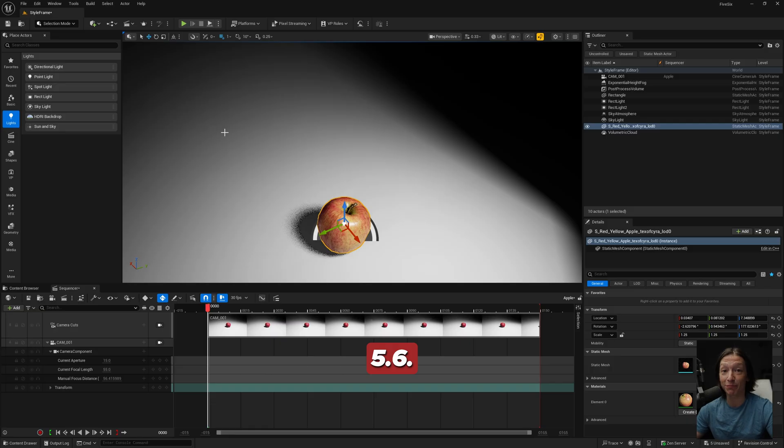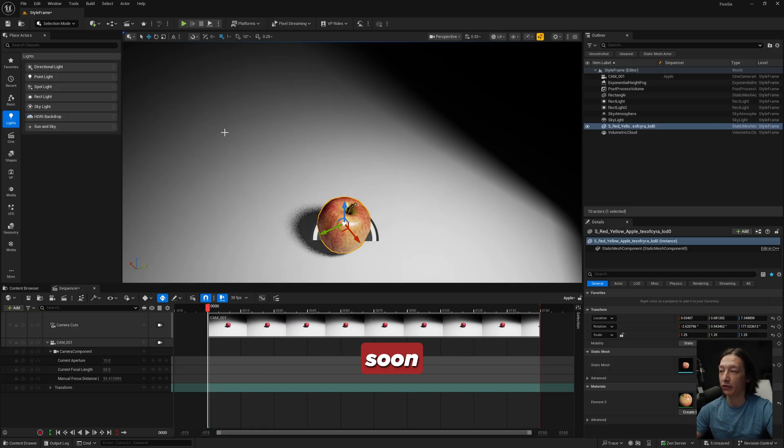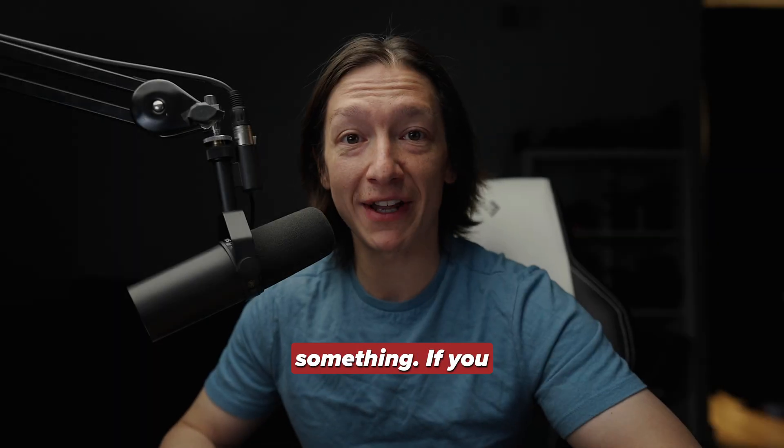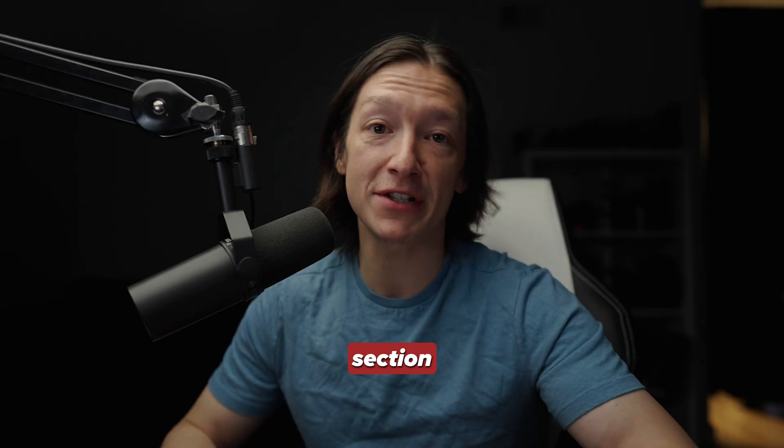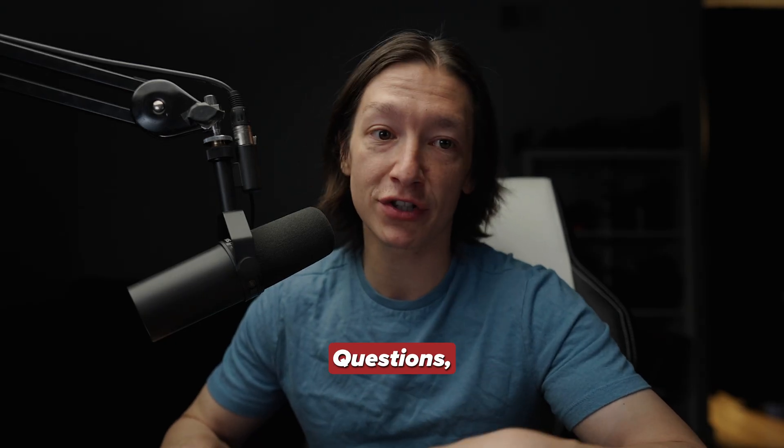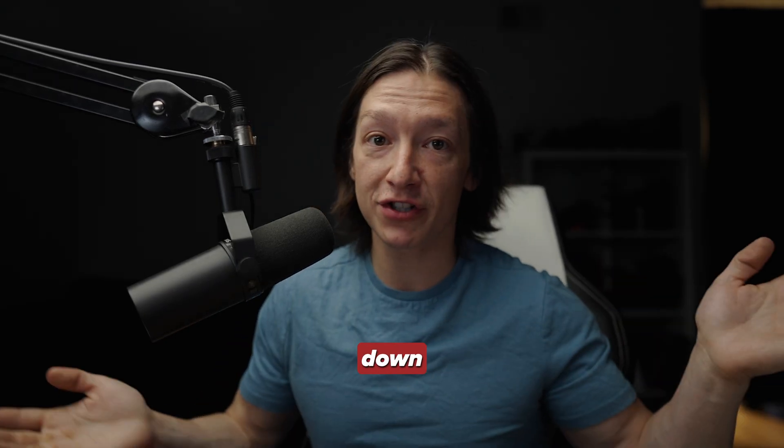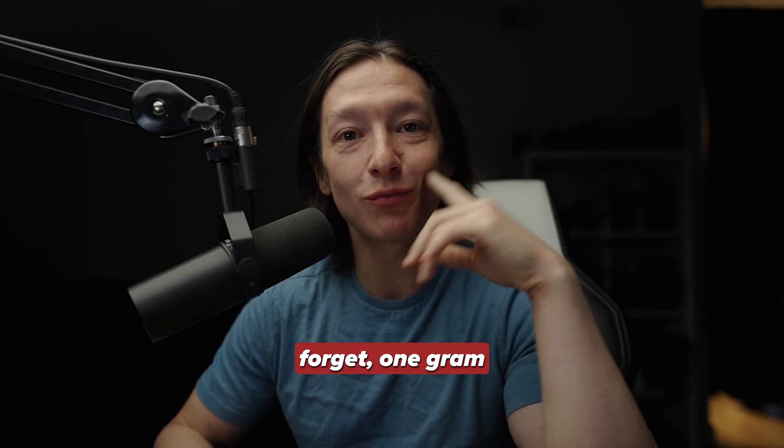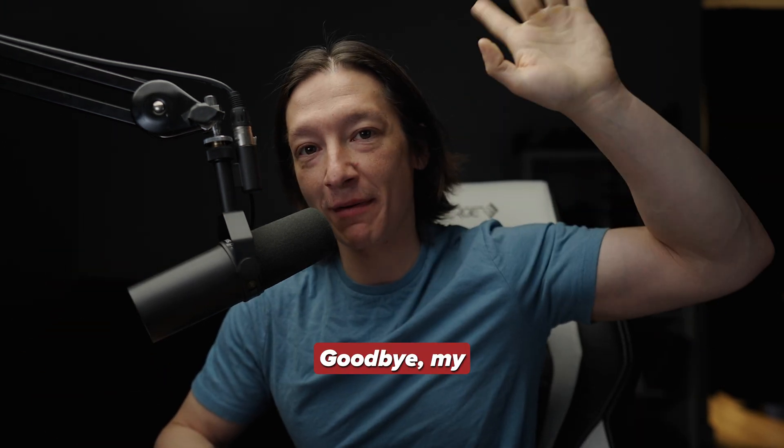Pretty much everything else is the same, but I'll be coming out with some videos soon on all the new stuff. All right, well hope you learned something. If you did, let me know in the comment section down below. Questions, comments, concerns, whatever else - comment section is down there for that as well. Don't forget, one gram of protein per pound of body weight. Goodbye my friends, bye.